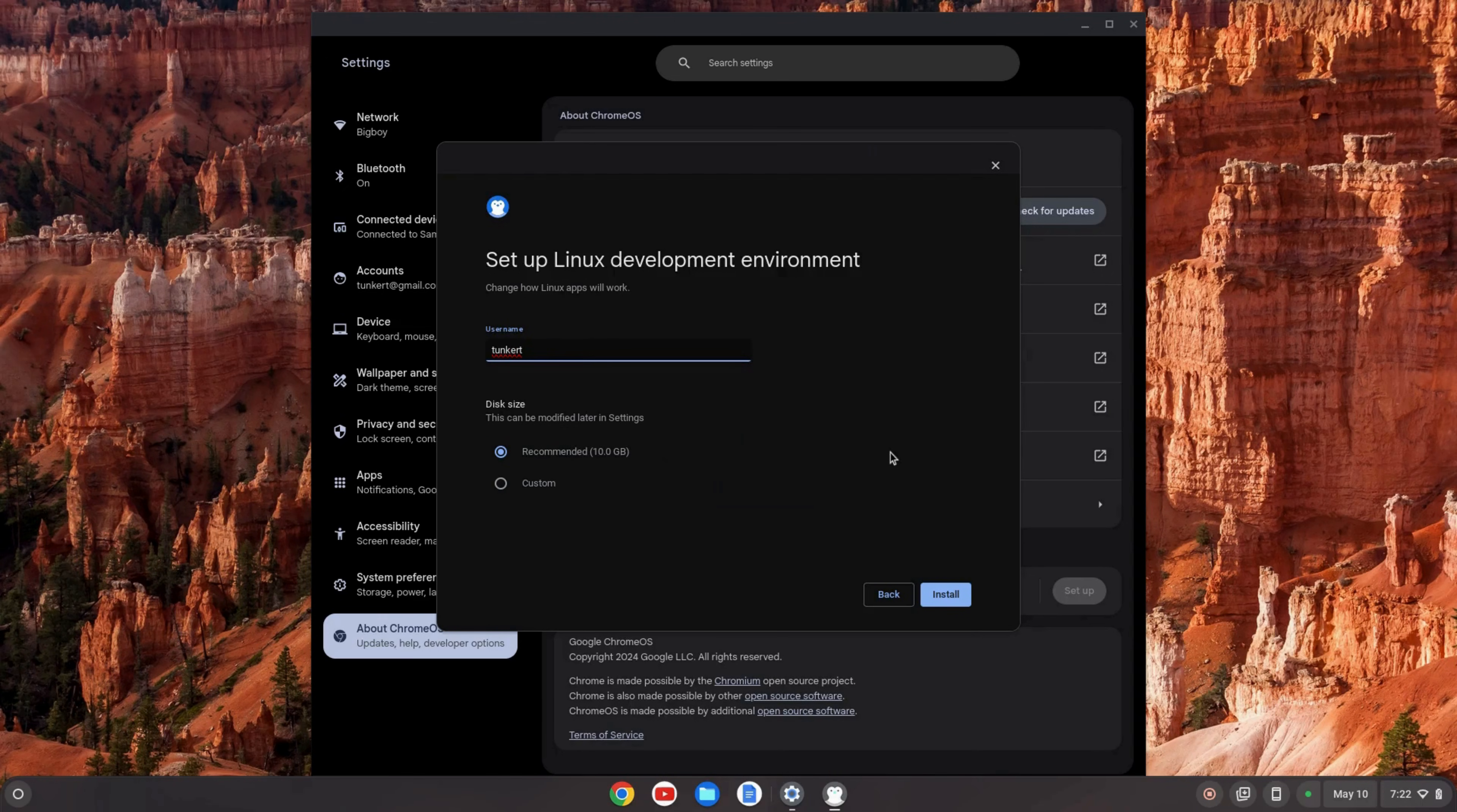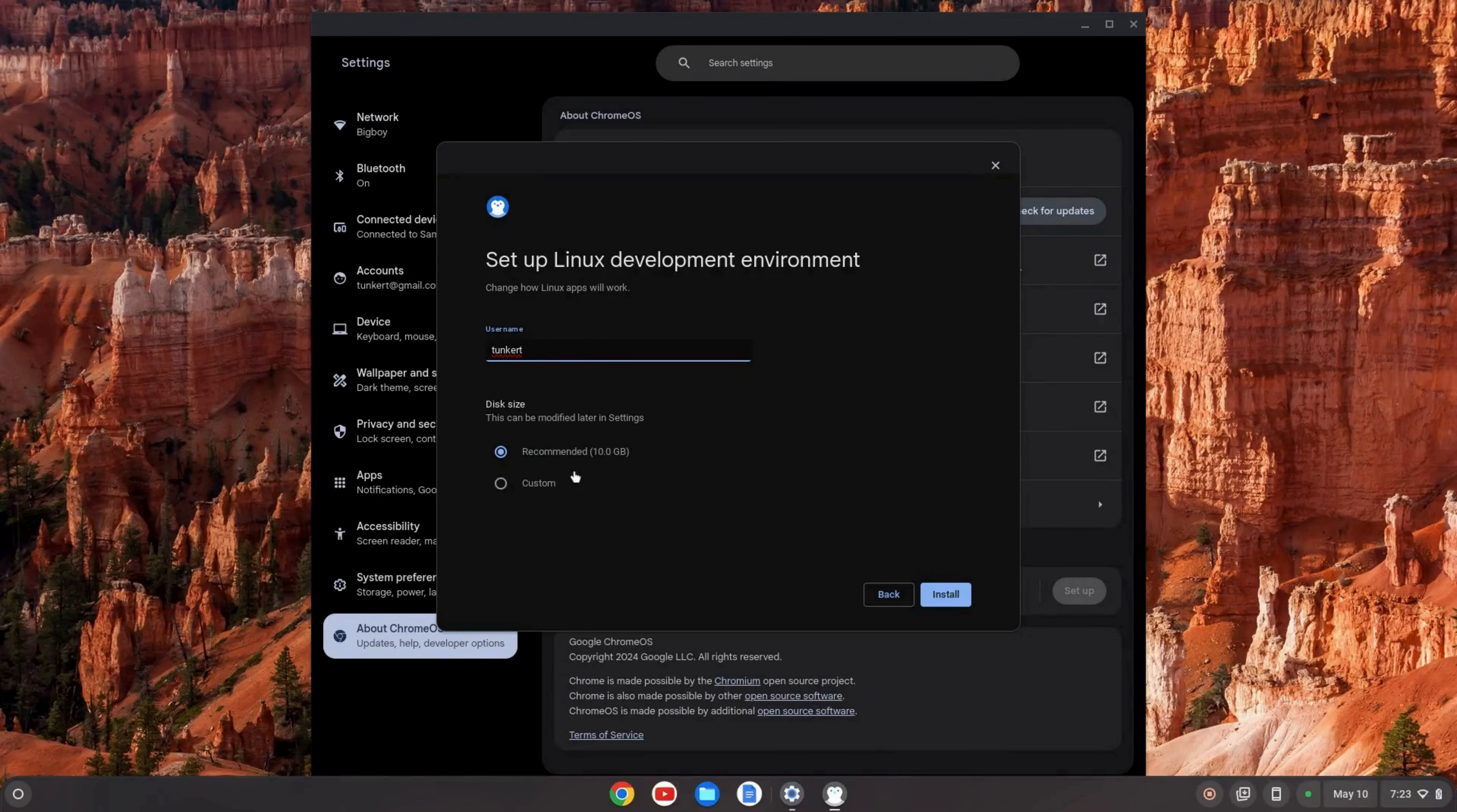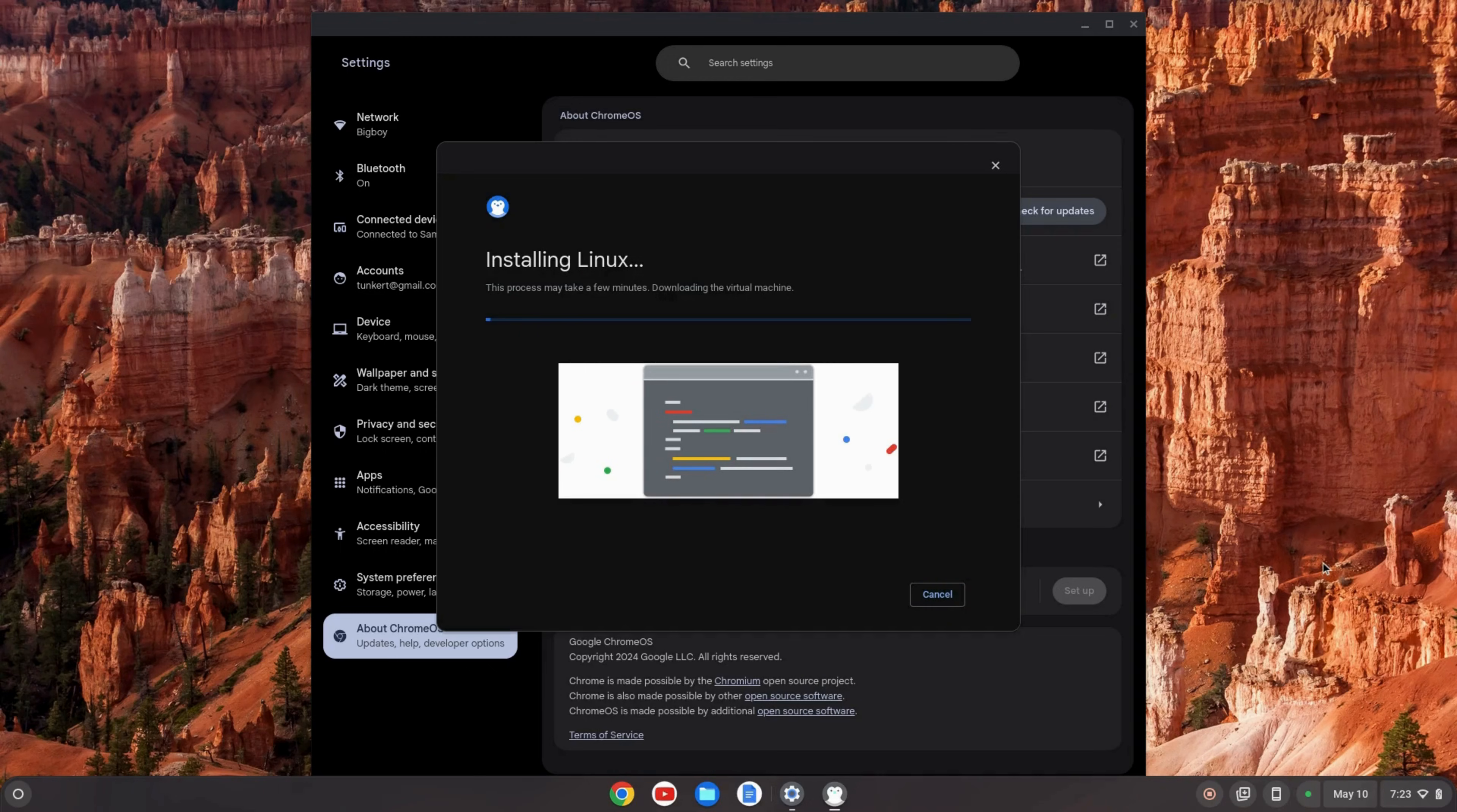We also have disk size. The recommended size at the time of this recording is 10 gigabytes. You can keep that as is or go to the custom tab here and use the slider to change the size. I'm going to keep the recommended size and click install. This is going to take a few moments so I'll come back once that's done.